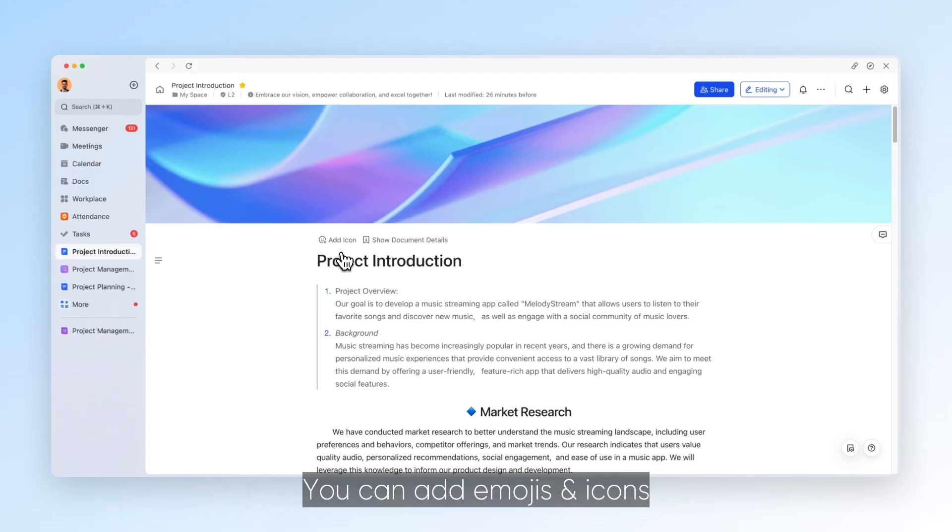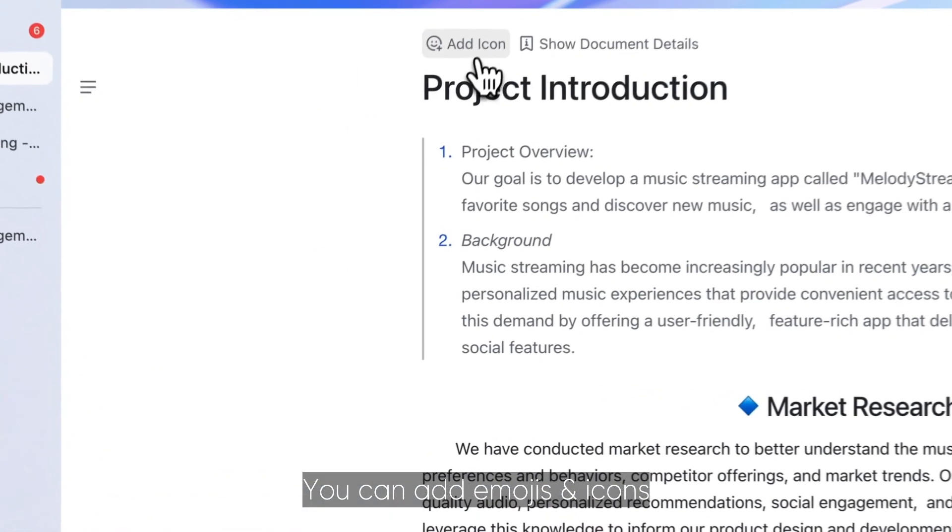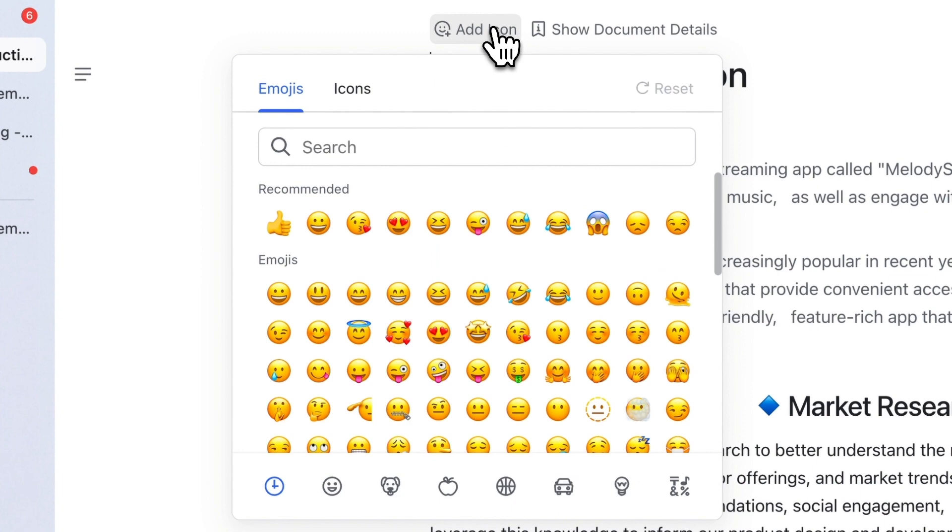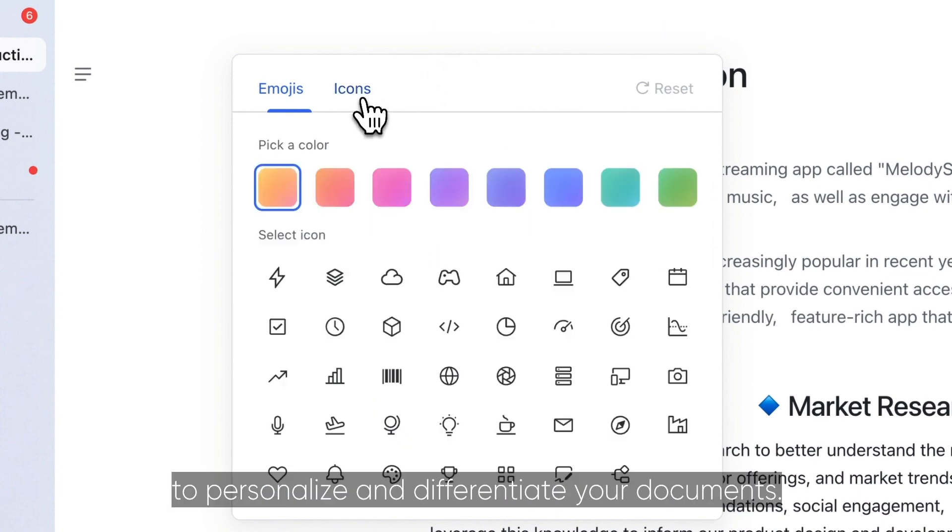You can add emojis and icons to your document's title to personalize and differentiate your documents.